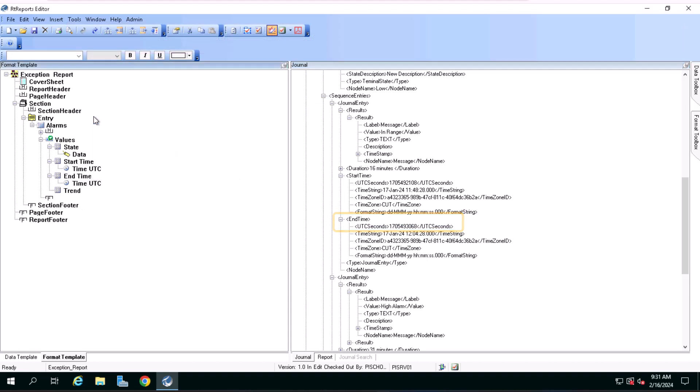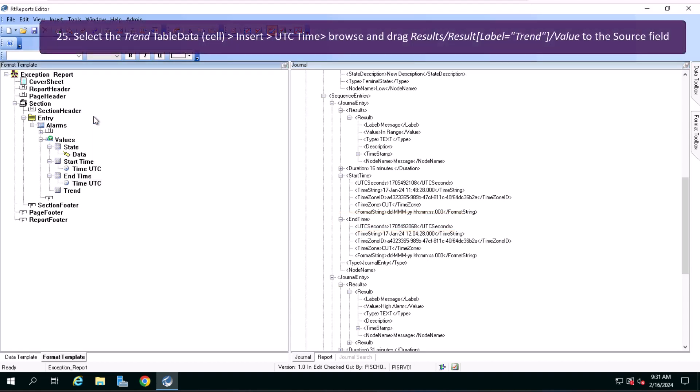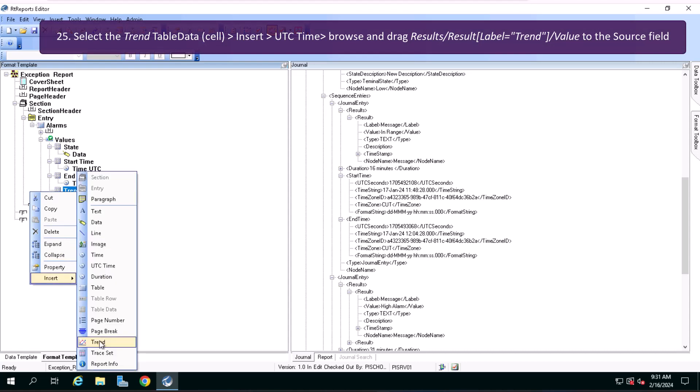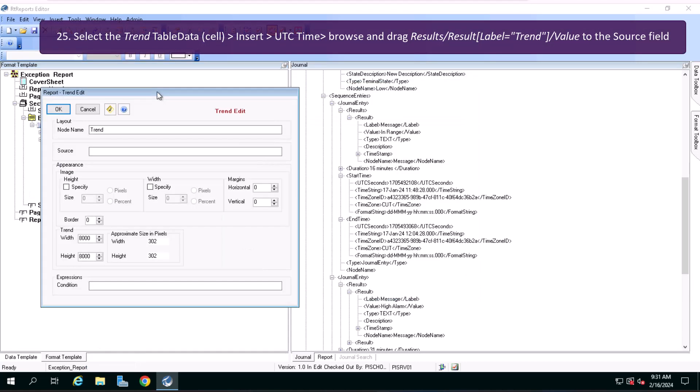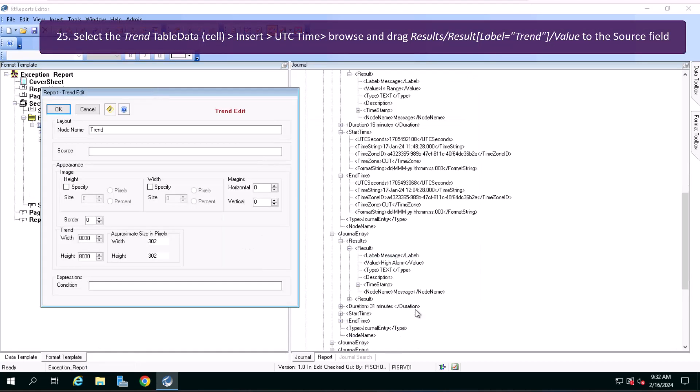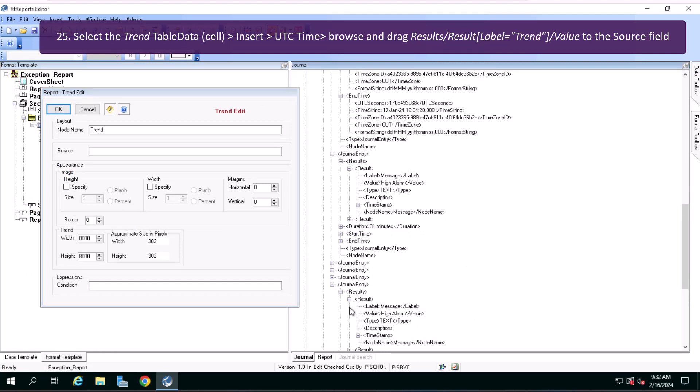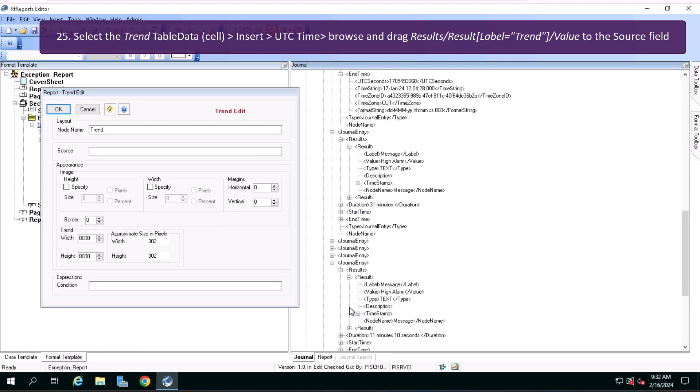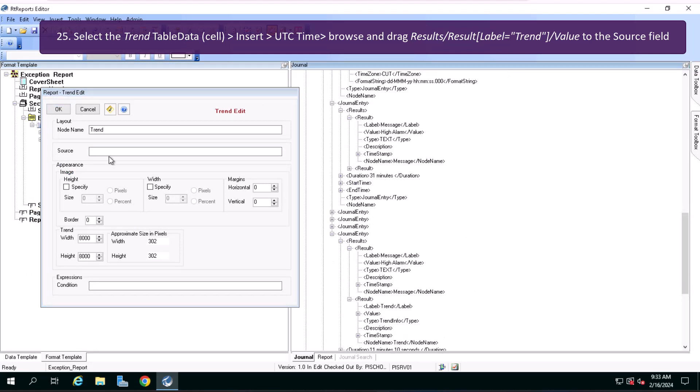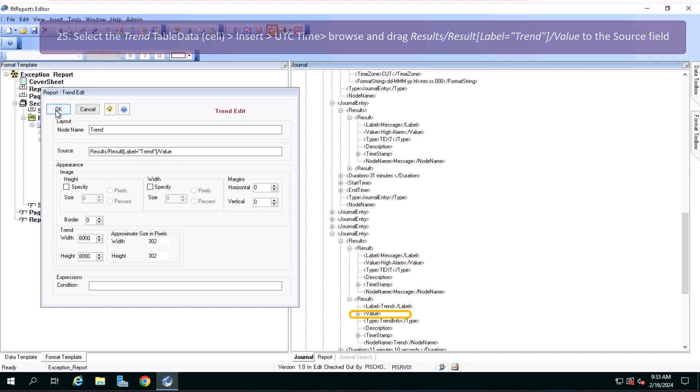And now finally select the trend table data cell, insert trend, browse and drag results, result label trend value to the source field. You must search for a high journal entry with two results to find it.